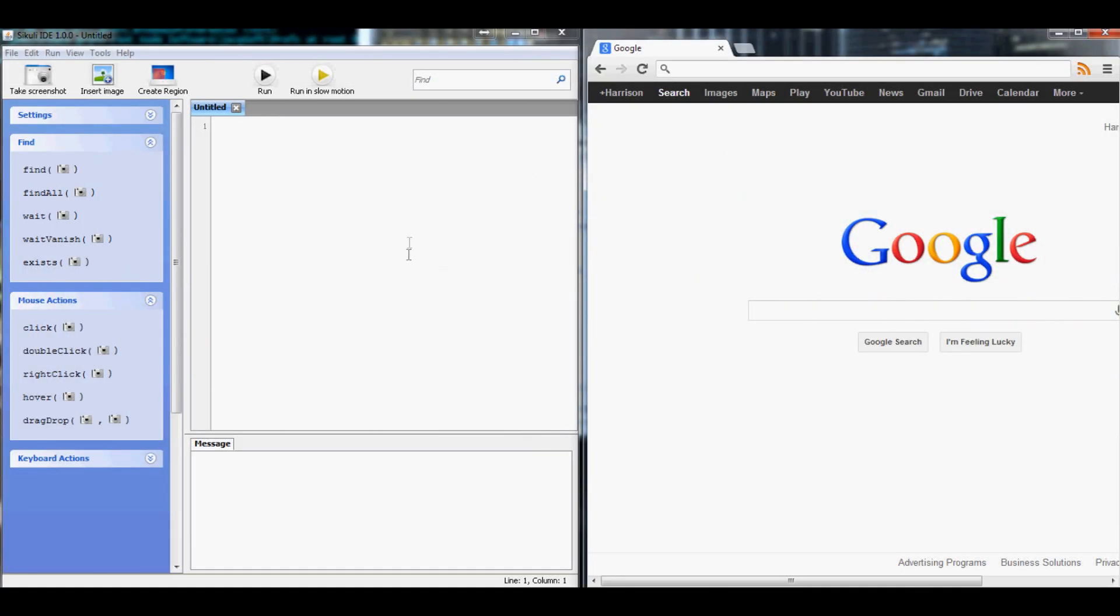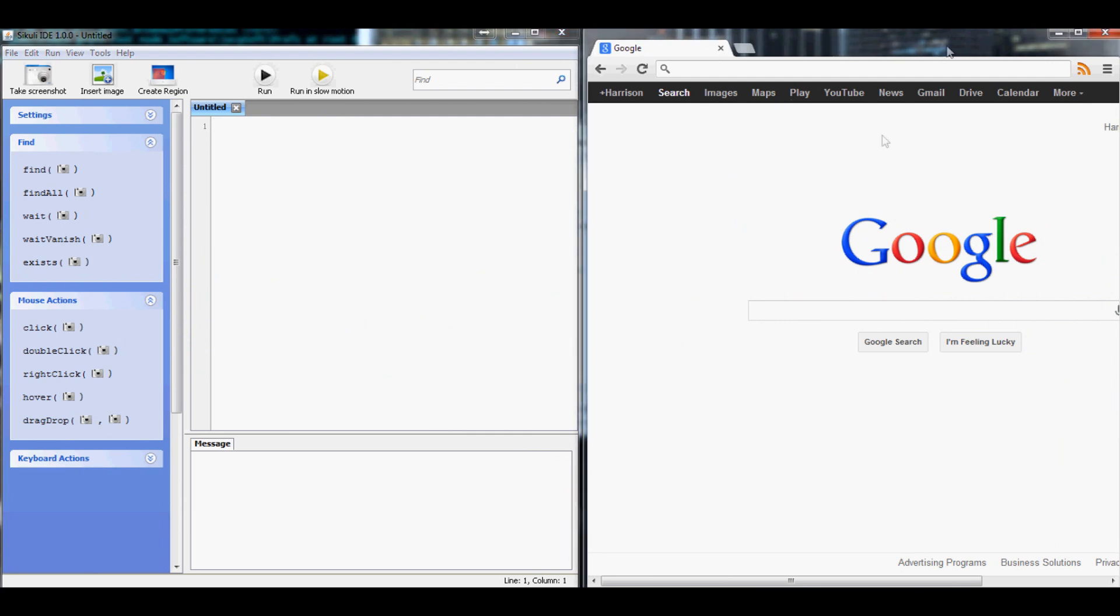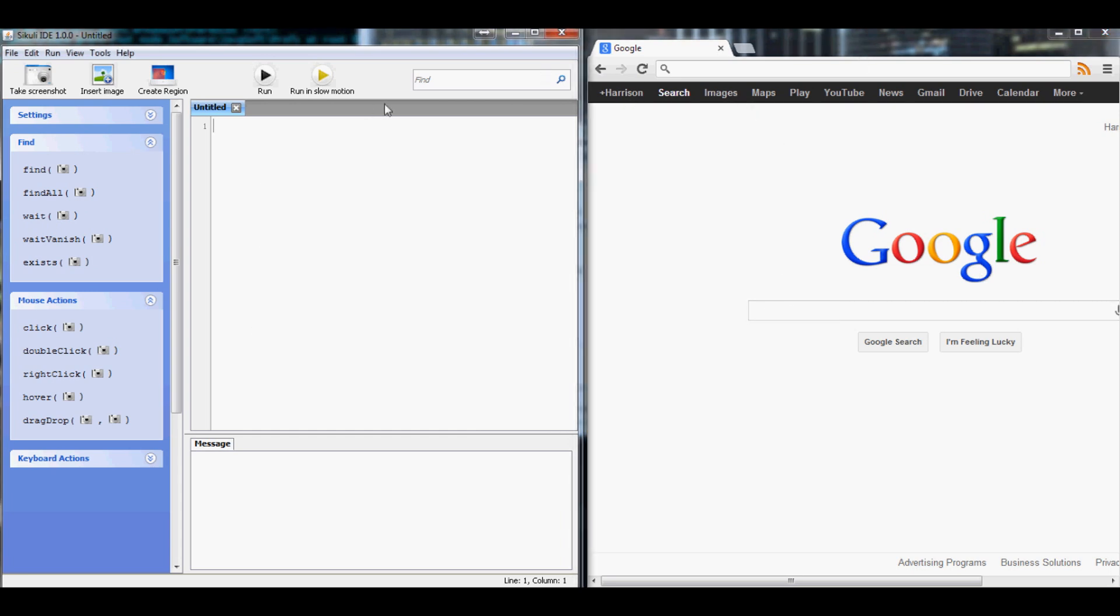Alright, so what we've got here, I've got this Sakuli script that we're going to write over here and I've just got the browser open. We could obviously start from scratch and have it open a browser, but here we go.